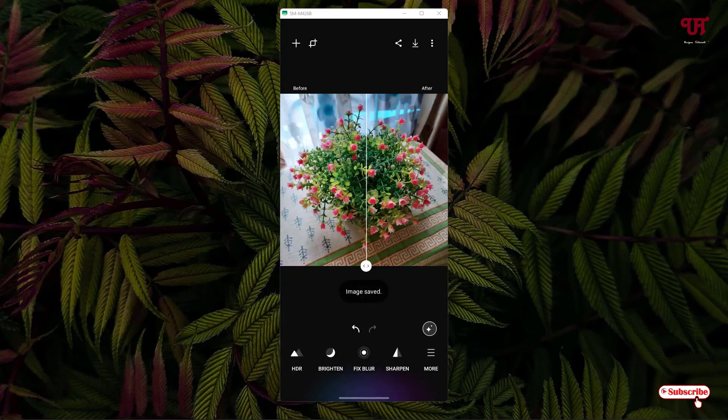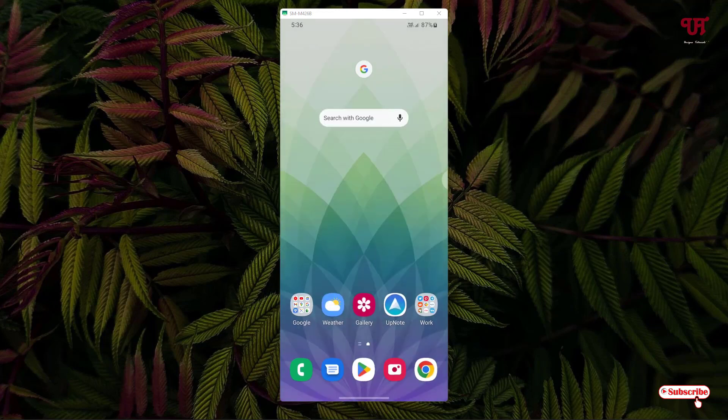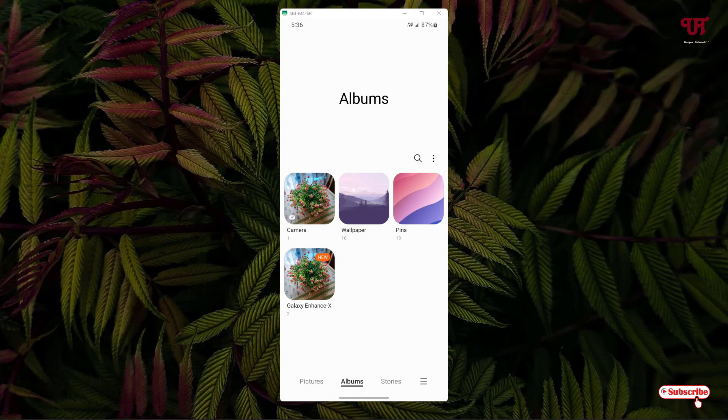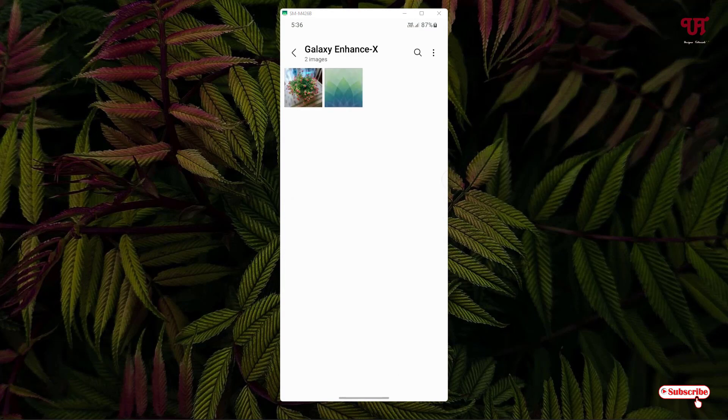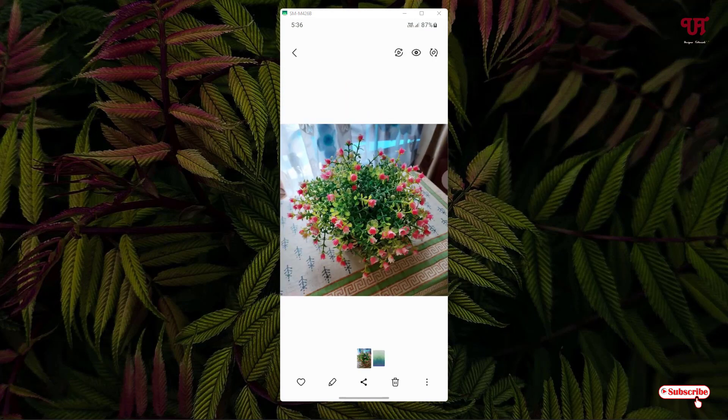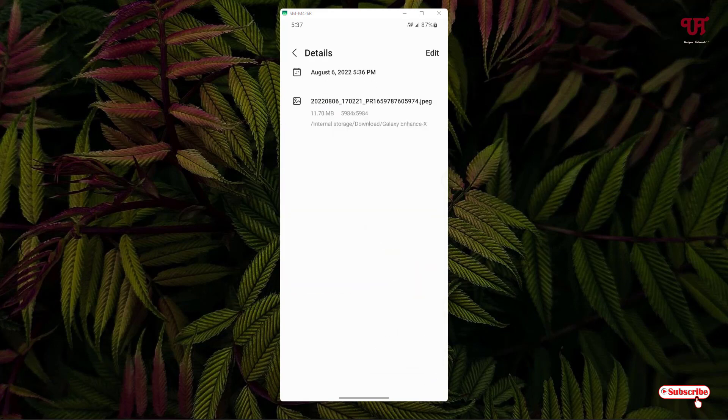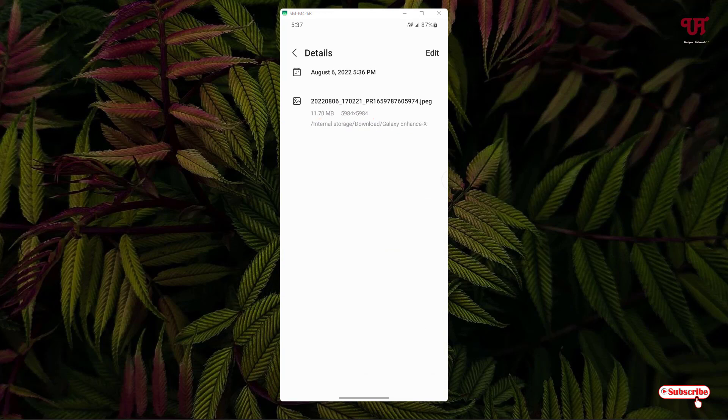Wait for a few seconds. The picture has been saved. Now you can just go to the Gallery application or the Photos application. You can see here Galaxy Enhanced. Let me tap on it and show its details also. You can see the picture resolution is 5984 by 5984 and the file size also got increased.